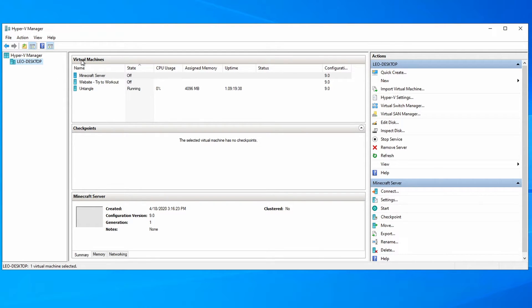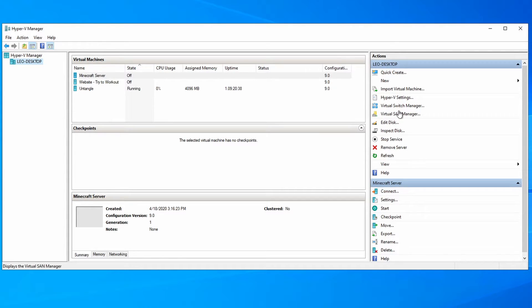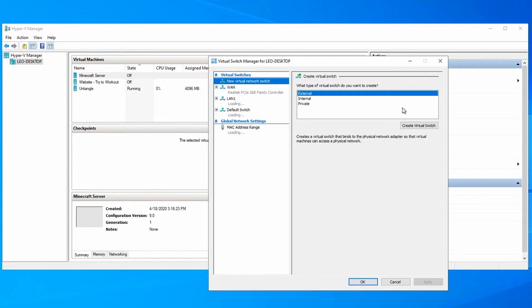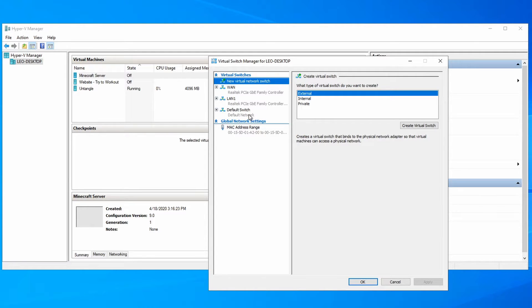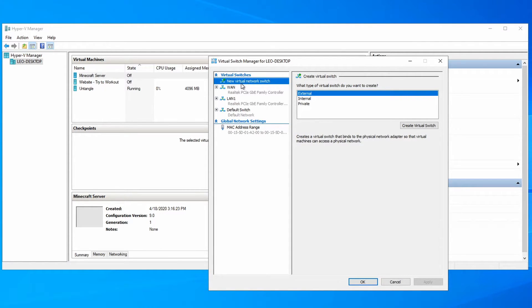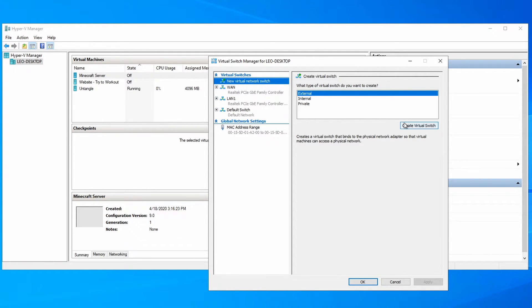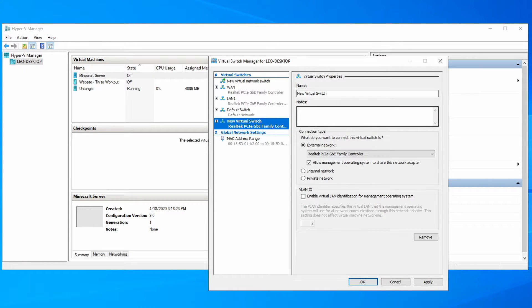Now before we create the virtual machine, we need to create the virtual machine's network connection. It's easier just to do this ahead of time. So go over to the right hand side and select virtual switch manager. In your list you're only going to have default switch. I already have a couple pre-created here for my test environment, but you're going to leave the default new virtual switch selected and select external from the list and click create virtual switch.